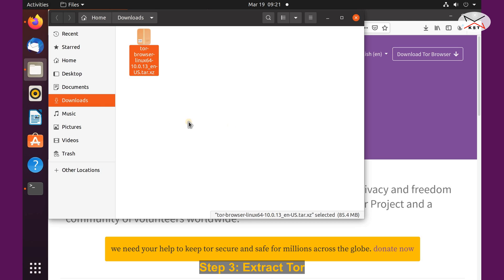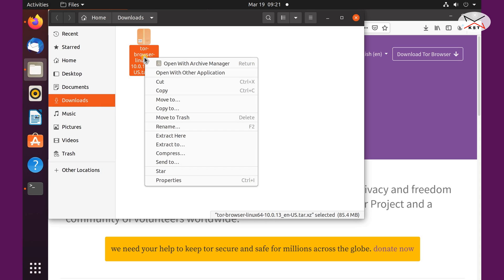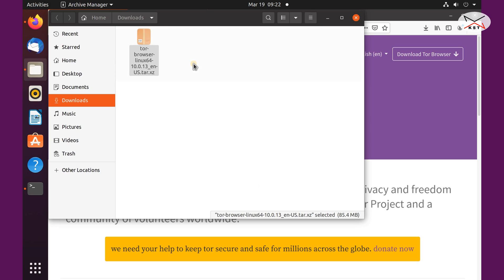So I'm going to extract it under my documents folder and make sure to extract it in a permanent folder, so don't delete or change the folder afterwards. To do this, just right click on it and choose open with archive manager.